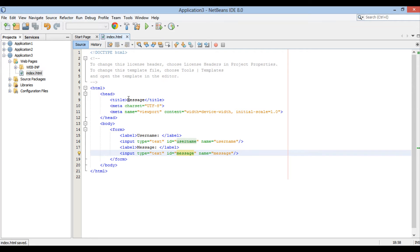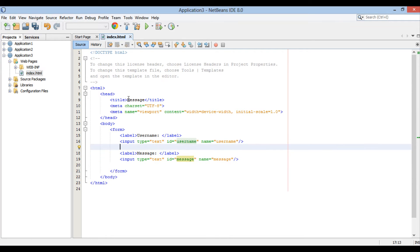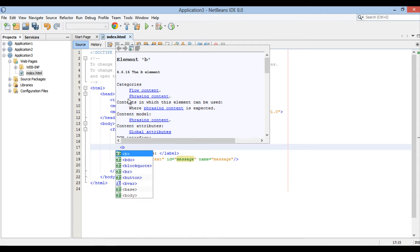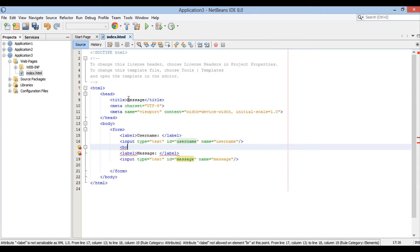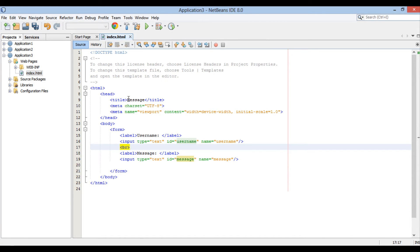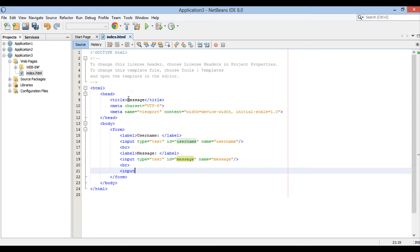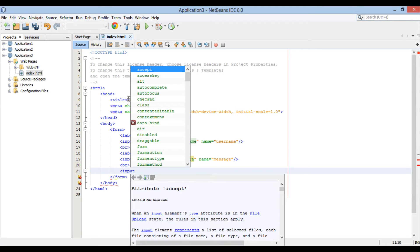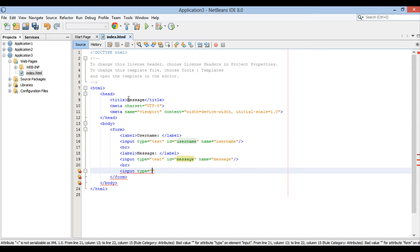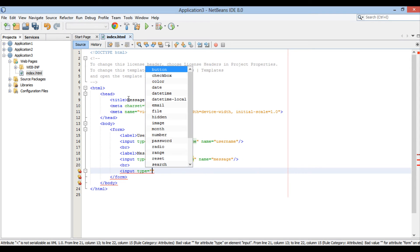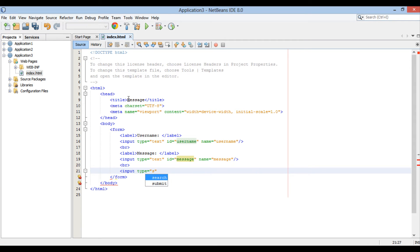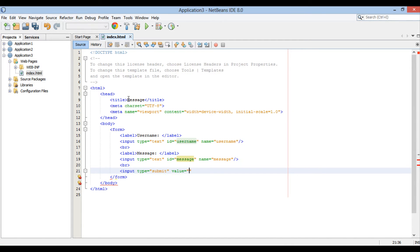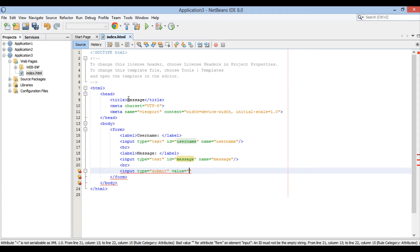This creates our two parameters form. Let's separate both parameters by align using br tag. Moving ahead. Let's create submit button. For submit button input type is submit. And label to button is assigned by value attribute, which is submit.